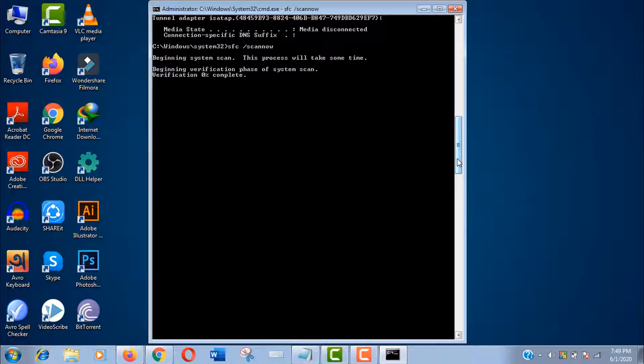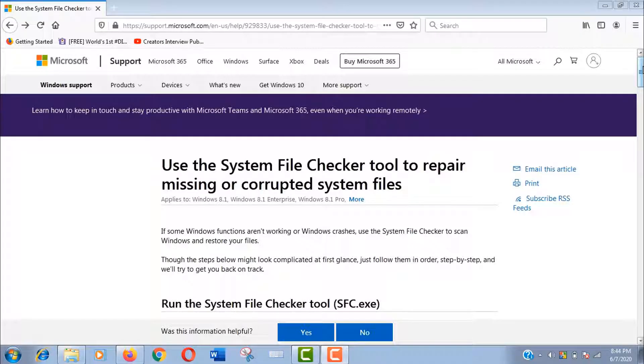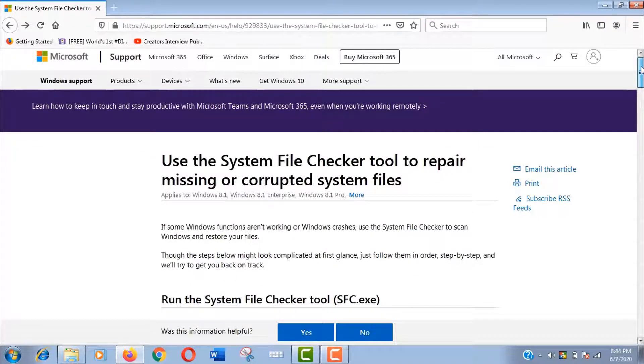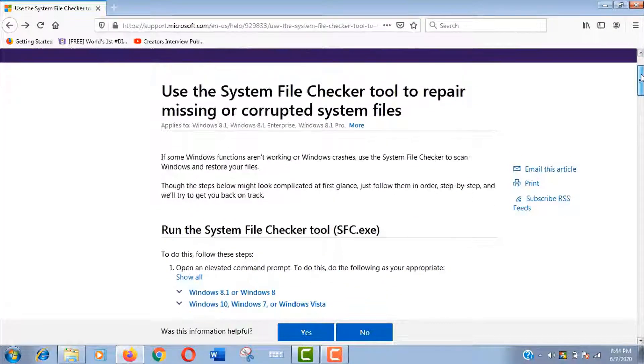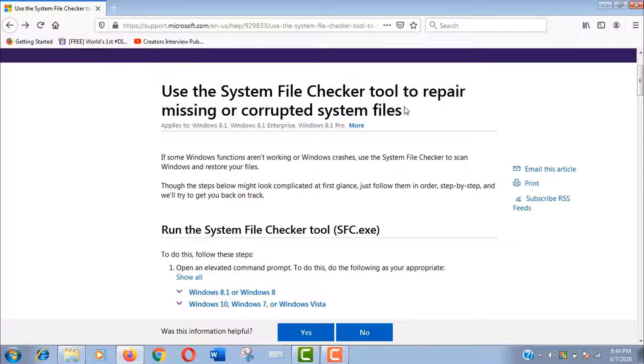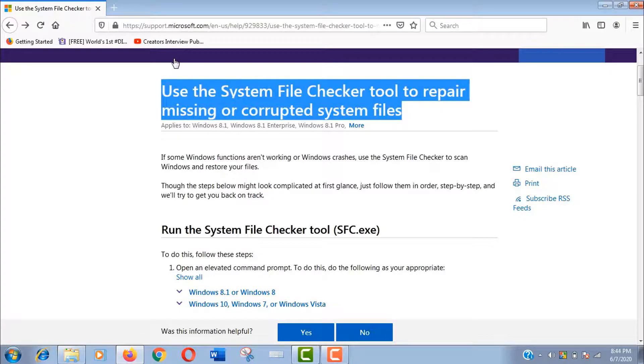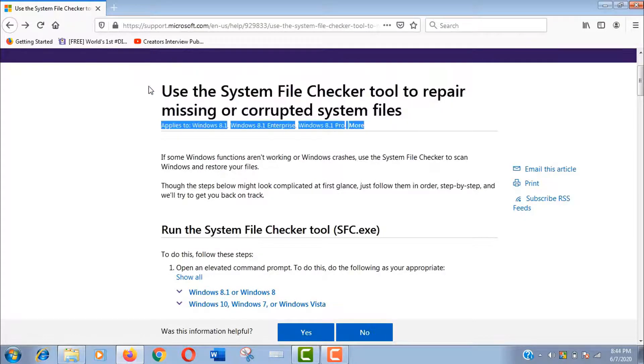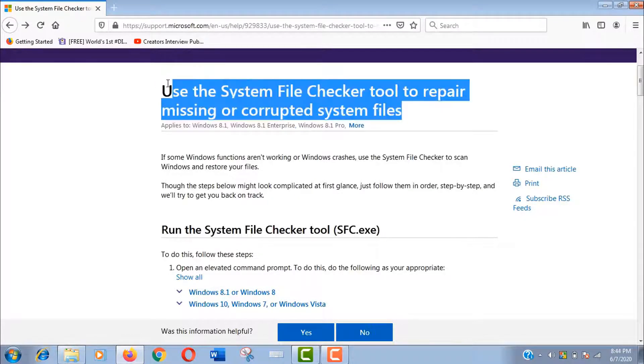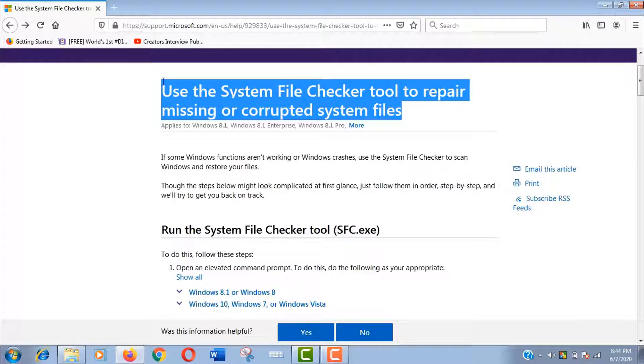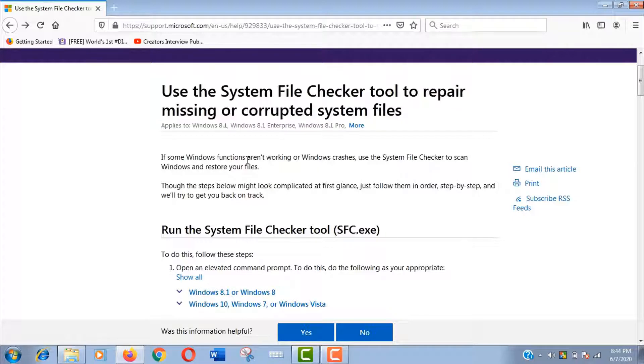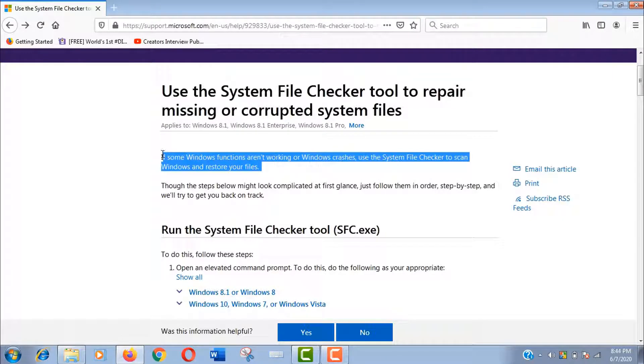As you all know, Windows is a product of Microsoft.com, so it is the best resource for information. Here you can see this command will act as a system file checker tool to repair missing or corrupted system files. If some Windows functions are not working or Windows crashes, use the system file checker to scan Windows and restore your system files.